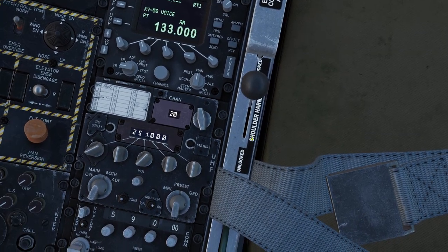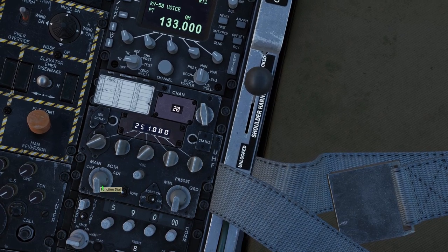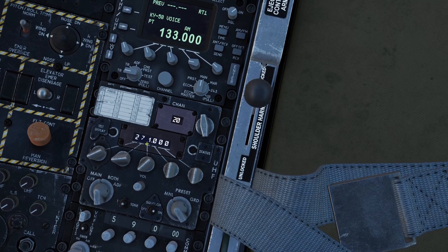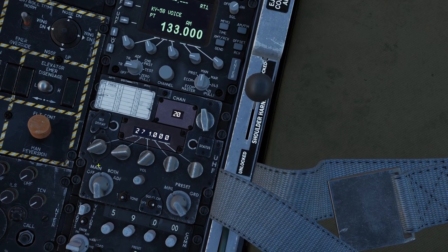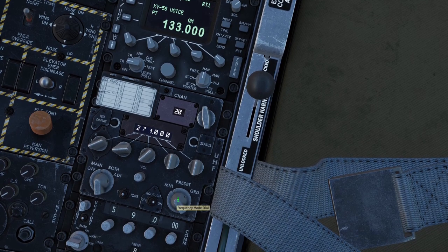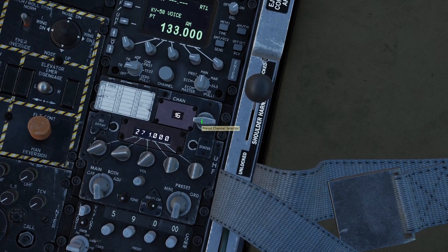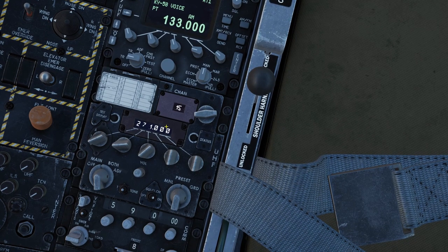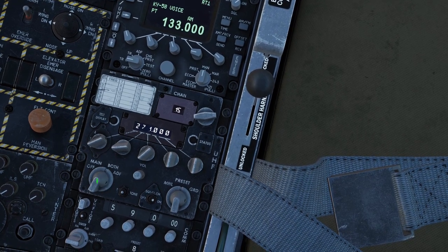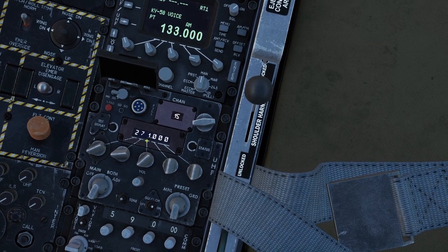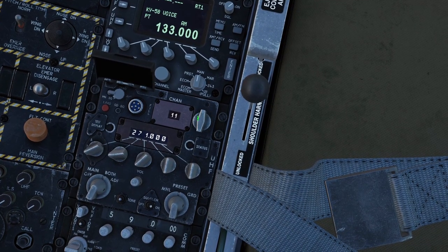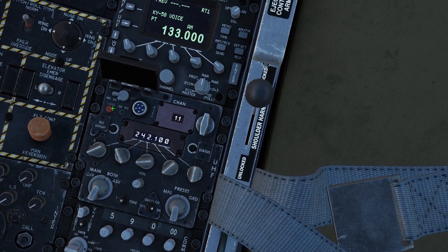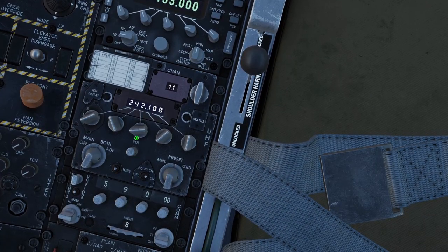If you want to talk on a manual frequency, put the power switch to both or main, then put the mode switch to manual, and just type in the frequency you want to talk on. If you want to talk using a preset channel, put the power switch to main or both, then put the mode switch to preset, and choose the preset channel you want to talk on. If you want to load a frequency into a preset channel, put the power switch to main or both, put the mode switch to preset, click the cover to open it, choose the channel to load the frequency into, choose the frequency, and click the load button. Also worth noting is the volume switch.